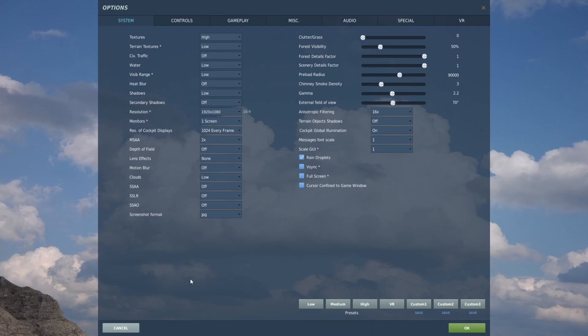MSAA I've set to 2x. It's a concession to the video making. I can live without it when I'm flying in VR but it really makes a difference to the videos.